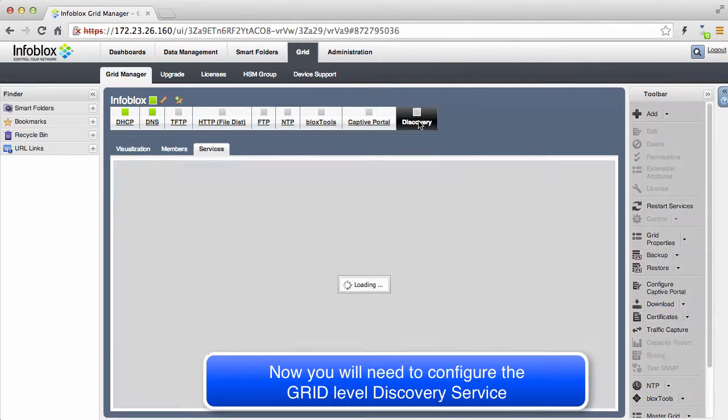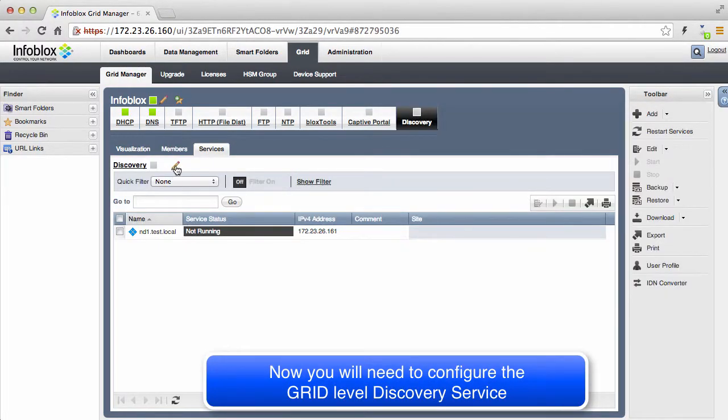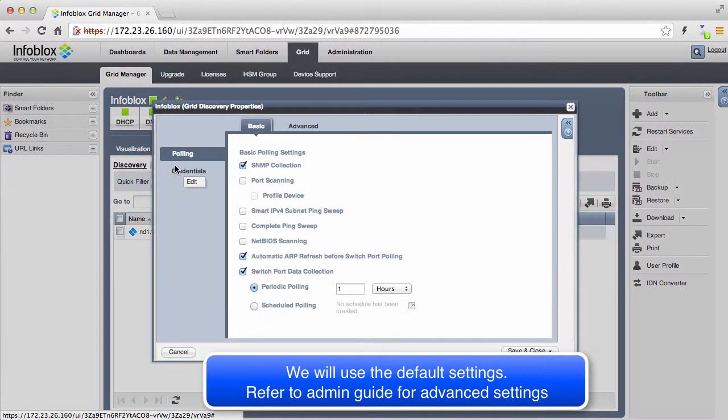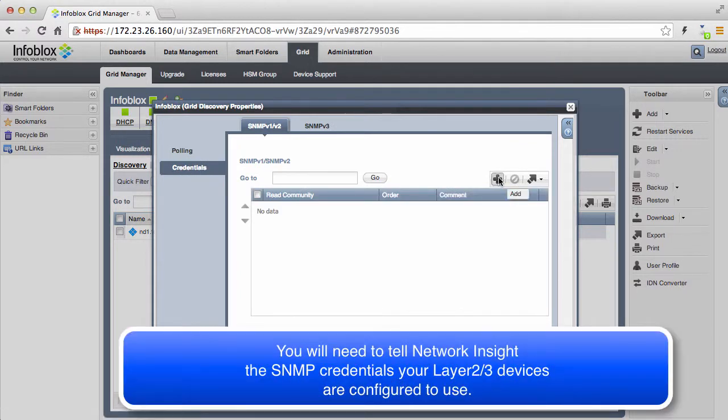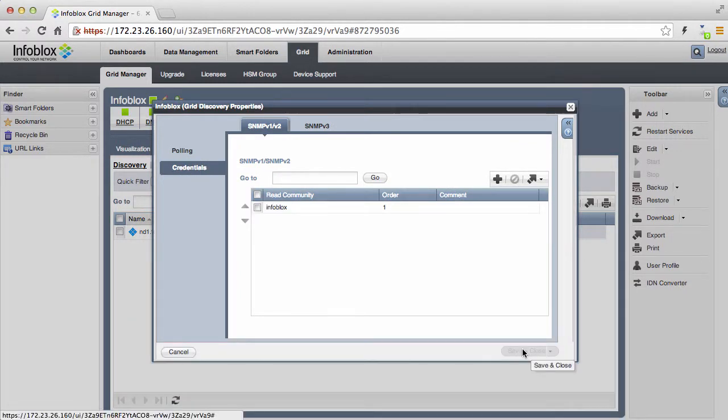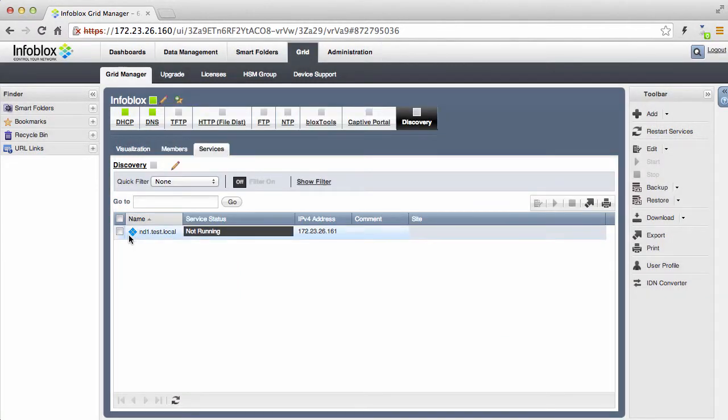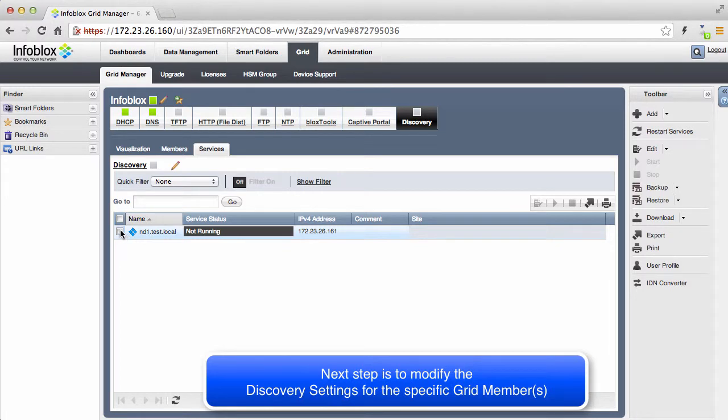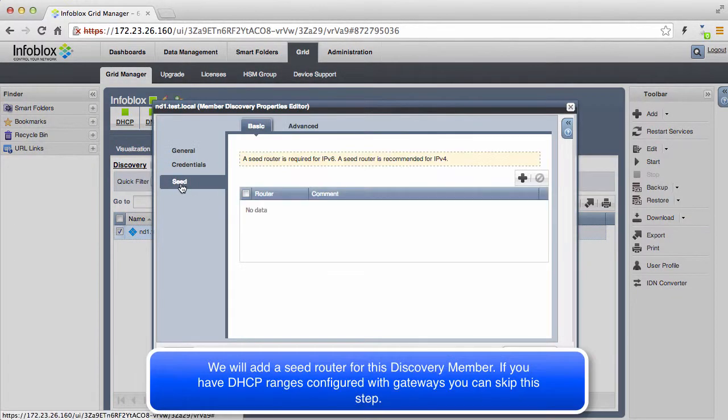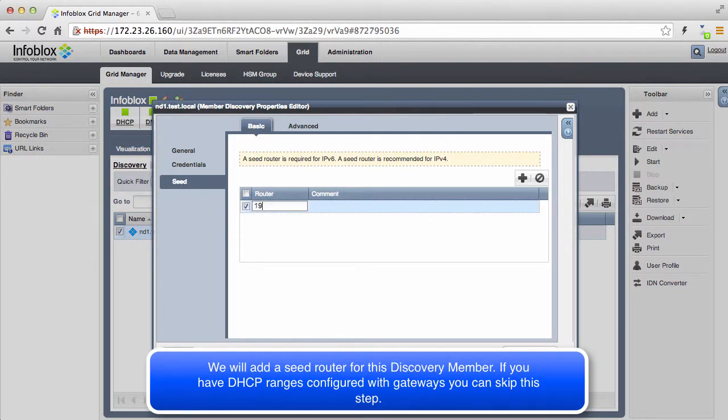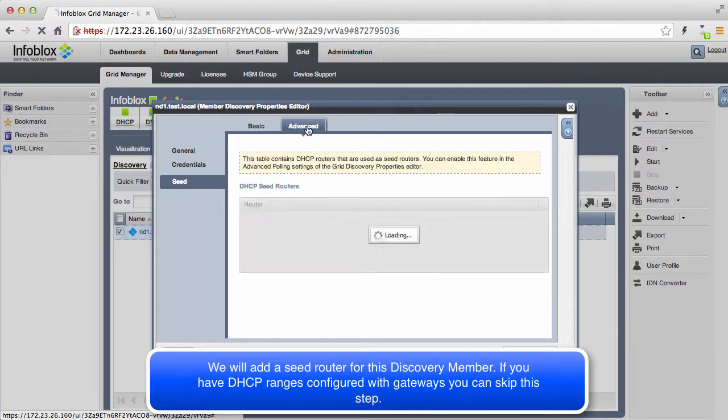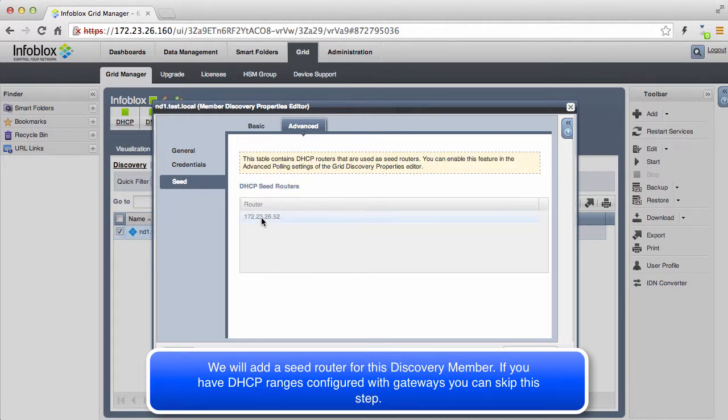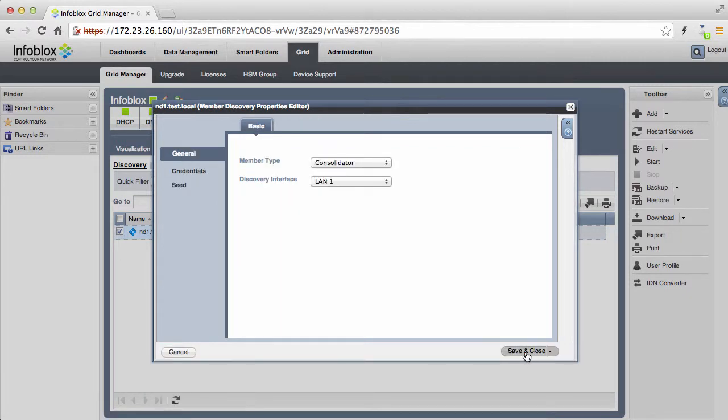Log back in to NIOS GUI and configure Discovery by opening the grid Discovery Properties and accept defaults. Then add SNMP credentials to be used for device data collection and save. Now we will modify the Discovery settings for the Discovery member. Let's add a CIDR to the Discovery member. This gives the Discovery process a place to start. Discovery will also use gateways configured in your DHCP options.